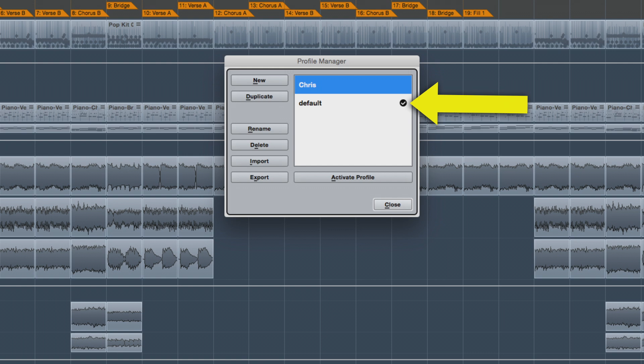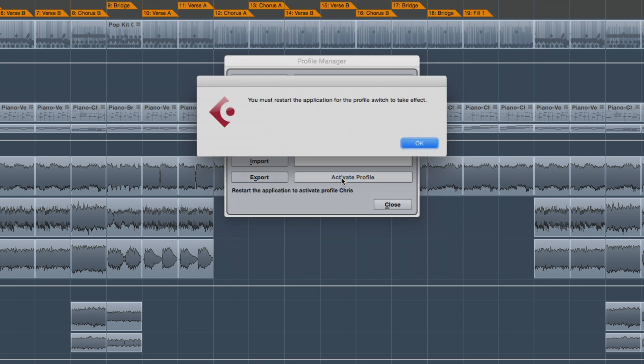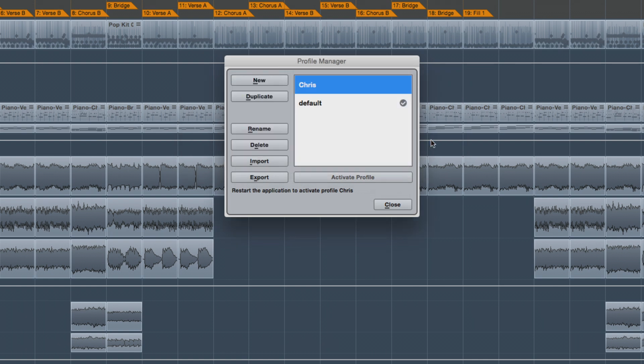In this case, default. To activate our newly created profile, select it from the list and then click Activate Profile. This dialog box will remind you to restart Cubase in order for the new profile to take effect.